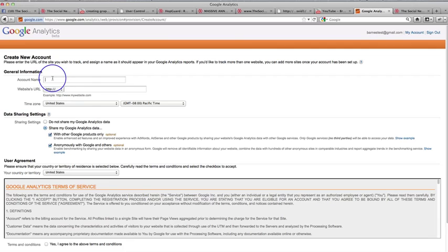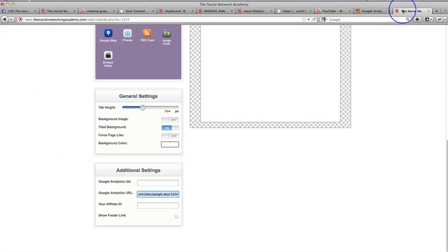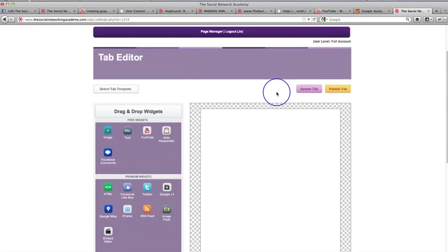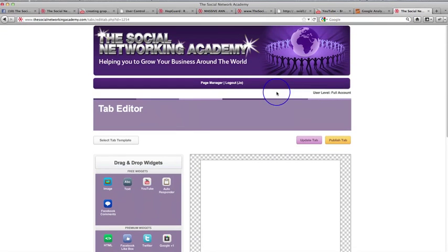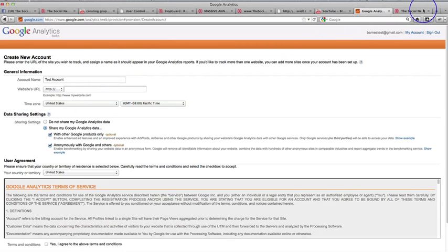Okay. So let's call this test account for now. So, you know, it might be my coffee club fan page, which is what I've set it up under here. I've put this on the coffee club. But we'll just call it test account for now.